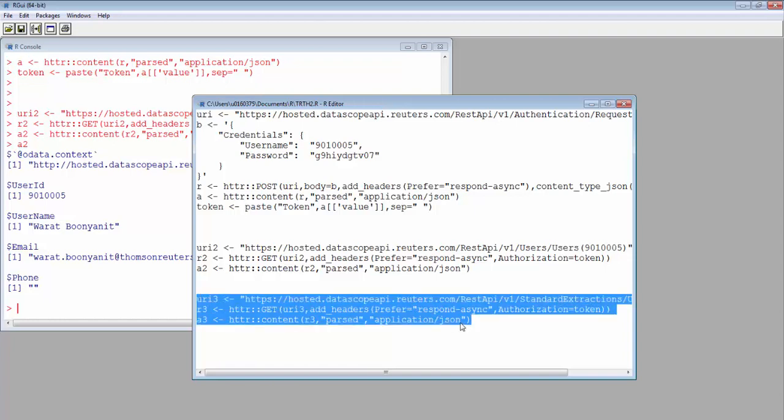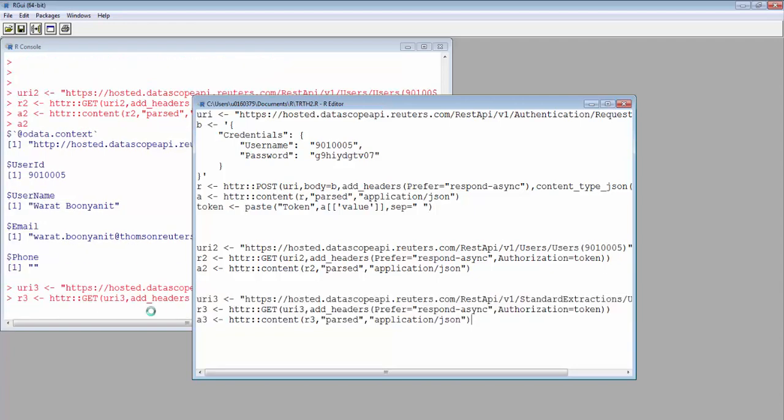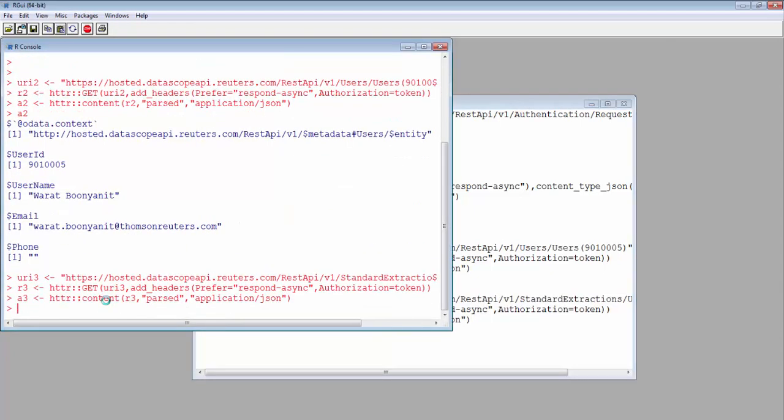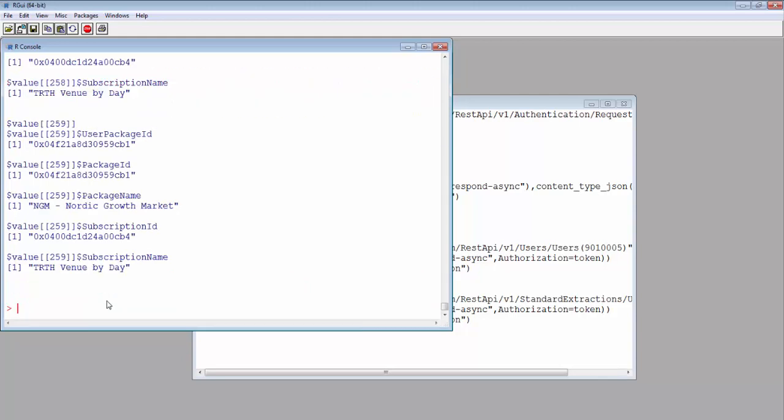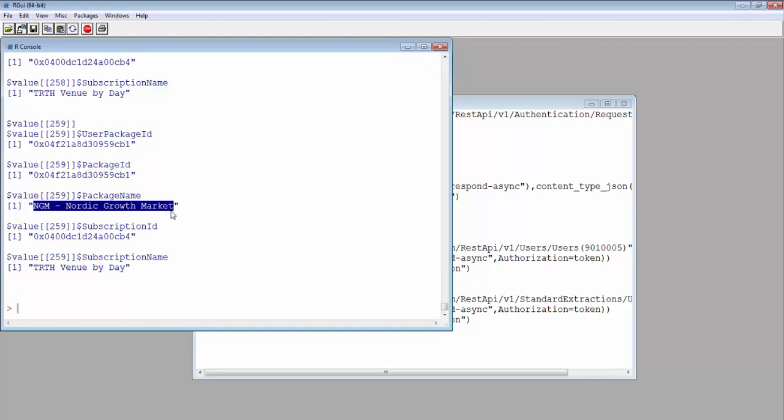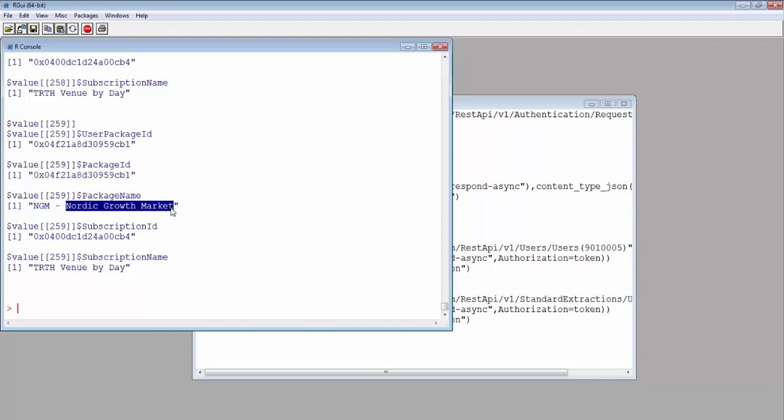With this request, the URI will return a list of packages available to your account. Each package has a package ID and a package name. Let's say we want the historical data of Nordic Growth Market. We must retrieve the list of data files available from this package.